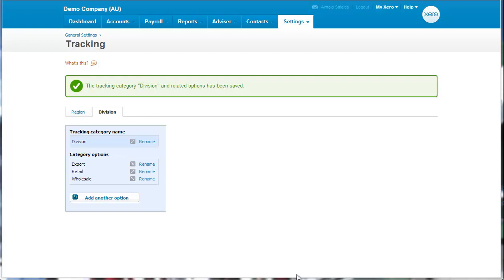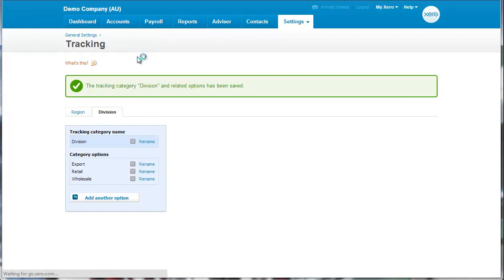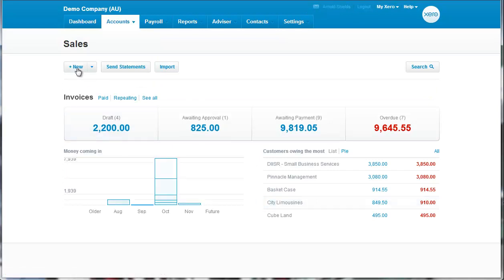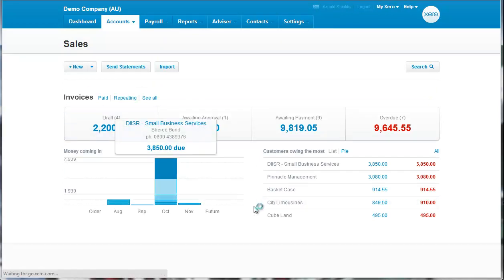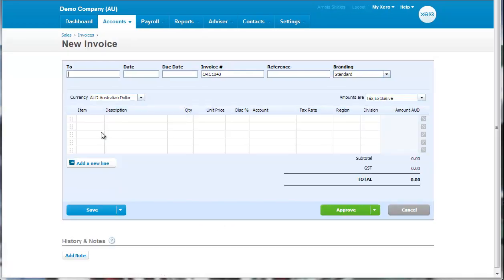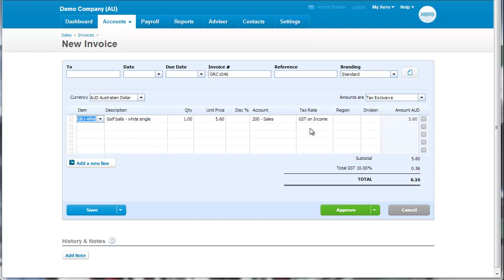So let's give you an example about how we use the tracking categories. So let's set up a sale. We're going to create a new sale. And in this case, we're selling these golf balls.